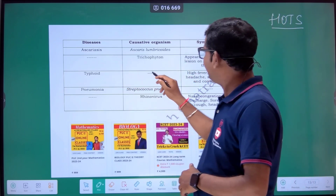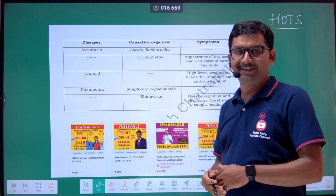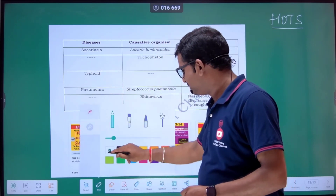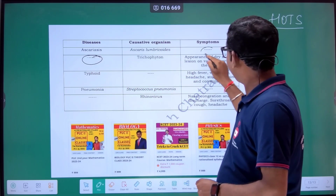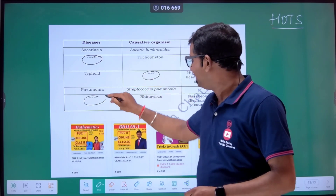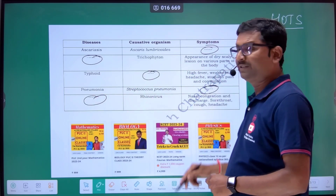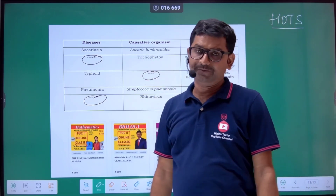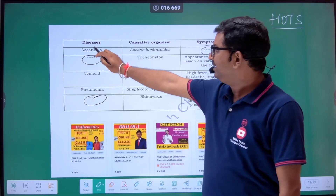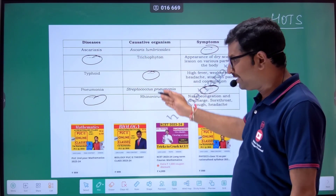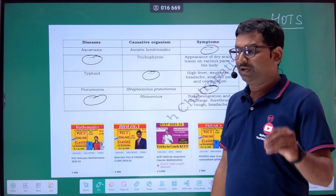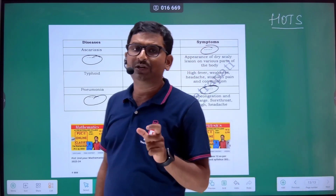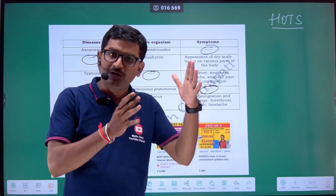And they have left some columns blank in this table. Several blanks need to be filled. The first column represents the disease, the second column the causative organism, and the third column the symptoms. By filling this table, a student will be able to cover the entire concept.